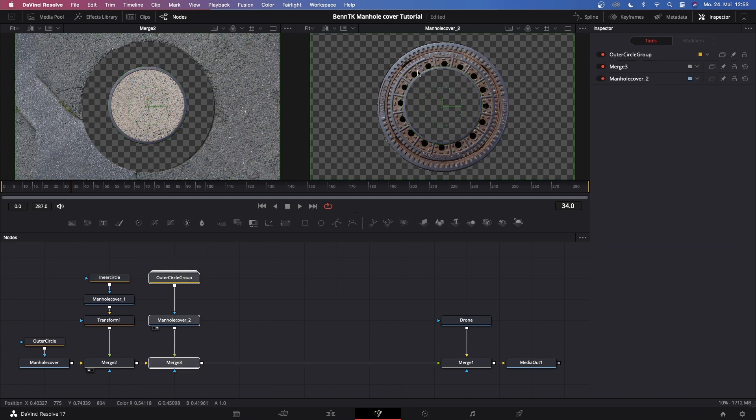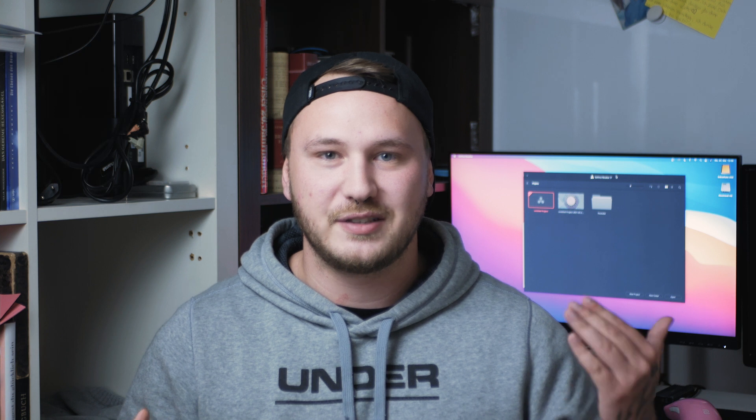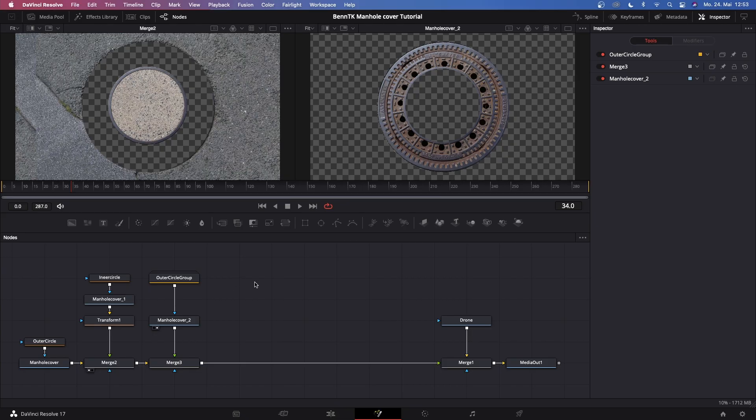Quick reminder: if you enjoy today's video please hit the like button, and if you're new to the channel please subscribe so you don't miss any upcoming DaVinci Resolve content.